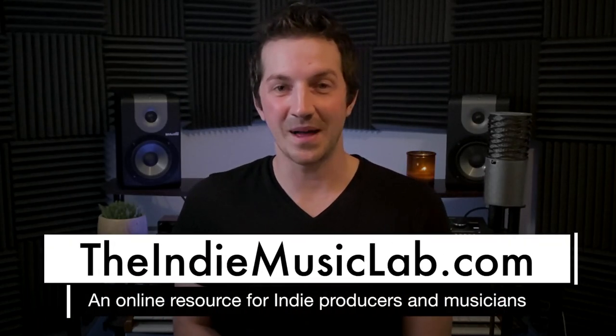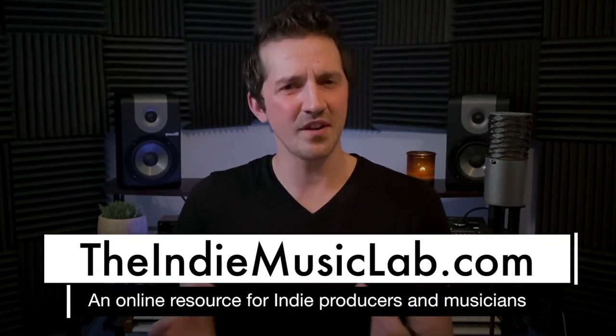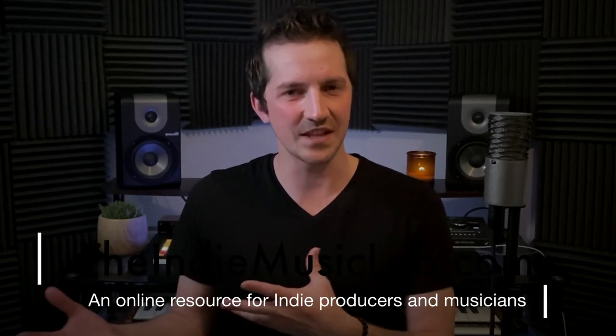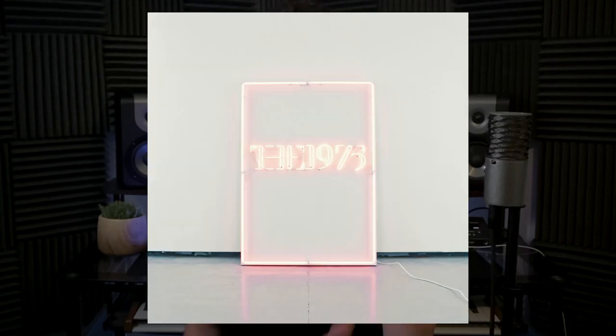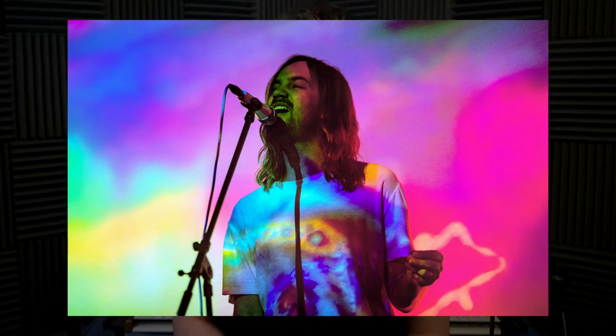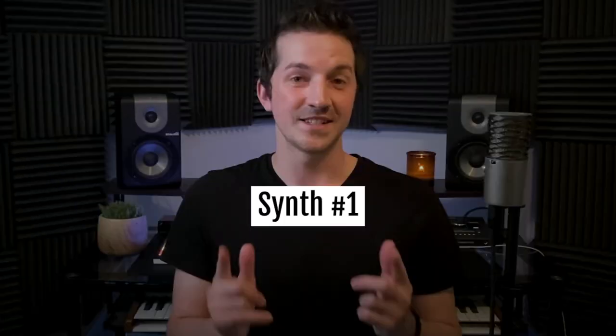Hi, I'm Marcus with TheIndieMusicLab.com. Have you ever wanted to get that 80s synth sound that you hear on songs like Somebody Else by the 1975? Or have you ever wanted to get that big anthemic M83 style synth? Or the psychedelic Tame Impala style synth? If so, then you've come to the right place, my friend. Because today I'm going to share with you what I think are the five best synth sounds for producing indie pop.